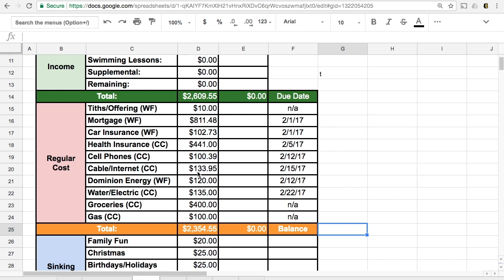We are on a year contract with our cable and internet. And so unfortunately, this to me would go if we were in this situation, we wouldn't have cable, probably still keep the internet. But because we're on a year contract, we're locked into that $133.95 amount.